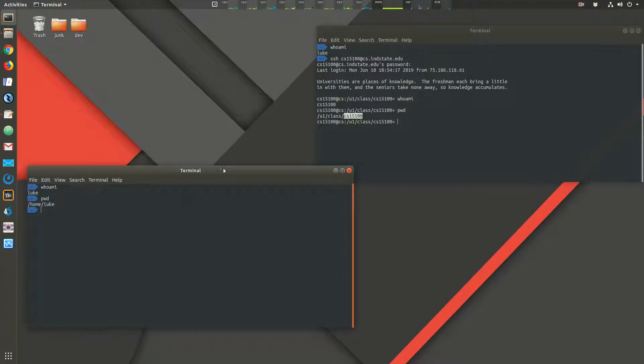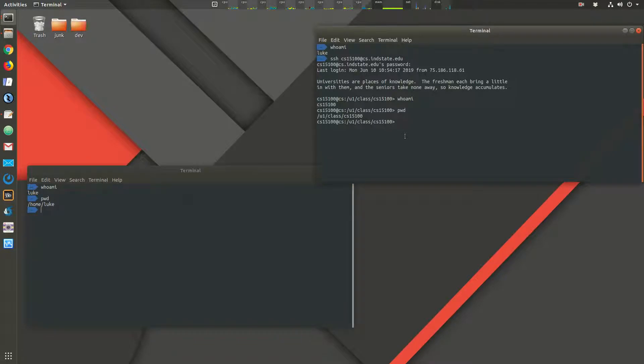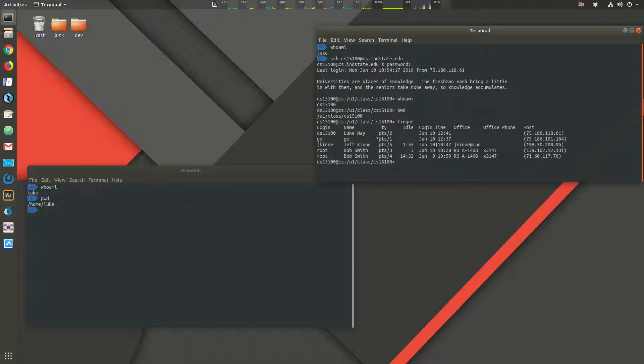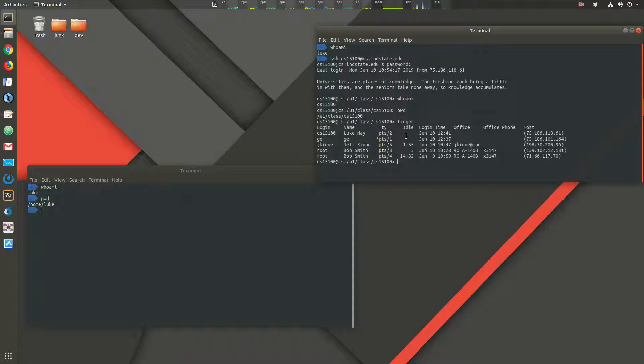So that's the who am I command. After that, we can look at the FINGER command. So FINGER should show you who all is logged into the system right now. So right now, we have only a few people logged into the system. I'm logged in. Jeff Kinney is logged in. Jeff Exu. And the root user, I guess, they called Bob Smith. So those are the only people logged in right now. And we can look at those with the FINGER command.